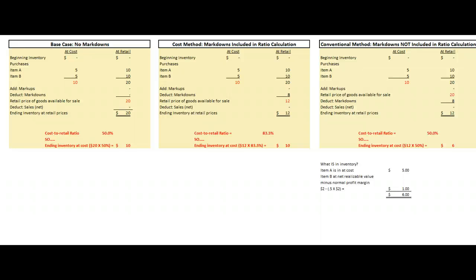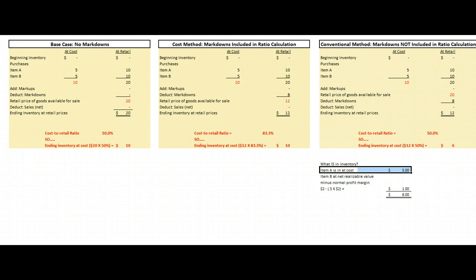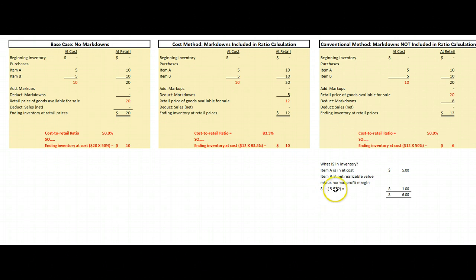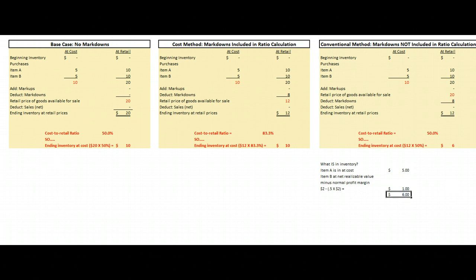Six dollars is probably a better number. Remember, inventory should be on our books at the lower of cost or market value. Cost is what we originally paid; market value is defined as replacement cost with a ceiling of net realizable value and a floor of net realizable value minus a normal profit margin. Item A should be in inventory for five dollars — we think we can sell it for ten, so no reason to mark it down. But item B we can only sell for two dollars; minus a normal profit margin of fifty percent is one dollar. Five dollars plus one dollar means our inventory at lower of cost or market value is six dollars. That's why the conventional method is a more accurate way of handling markdowns.